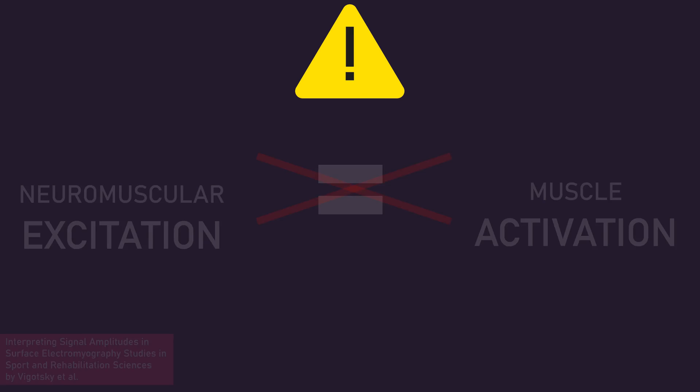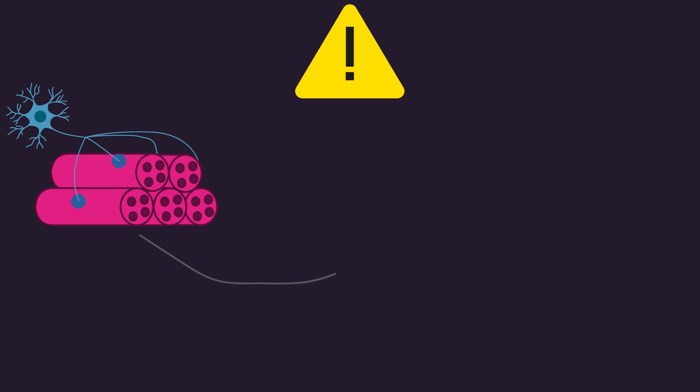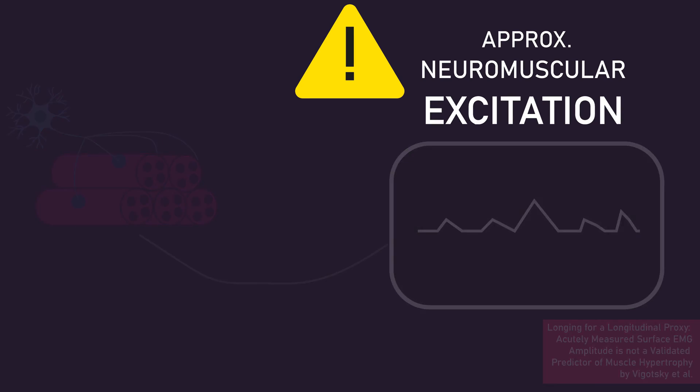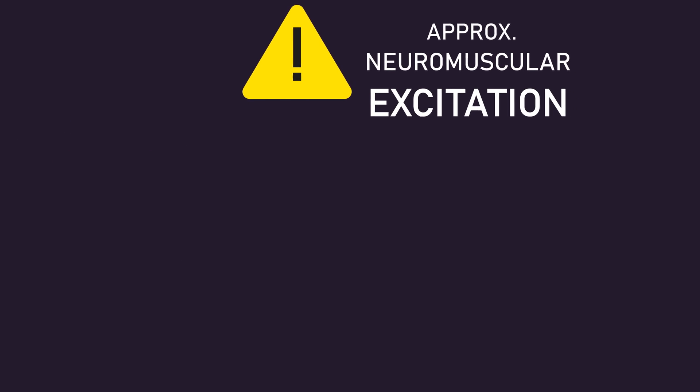So, surface EMG approximates neuromuscular excitation. However, notice I've said approximates.